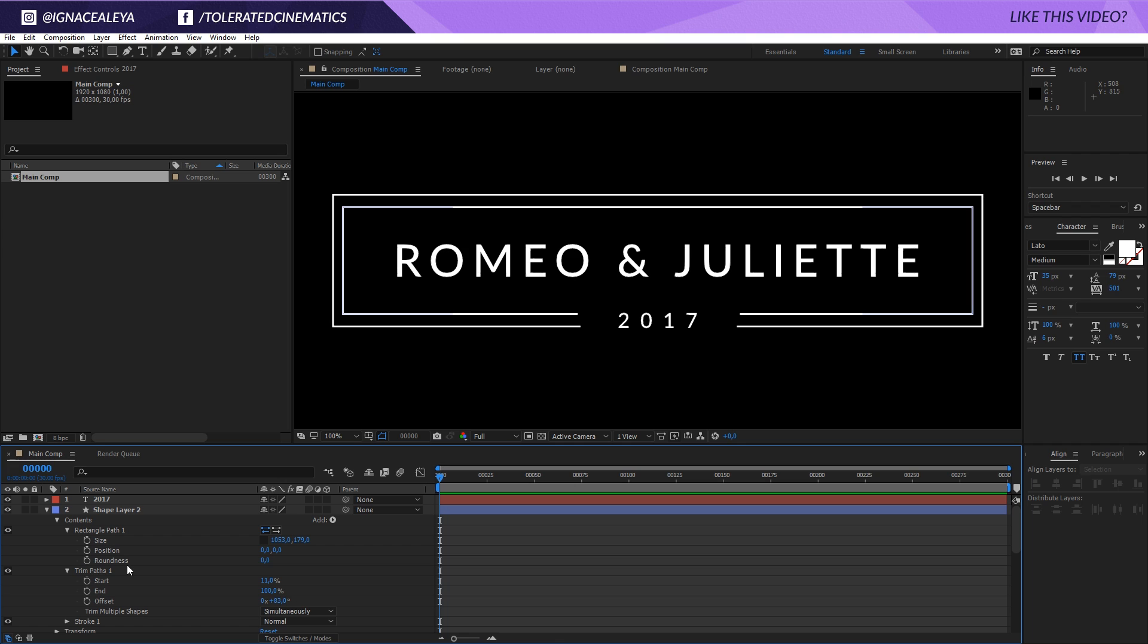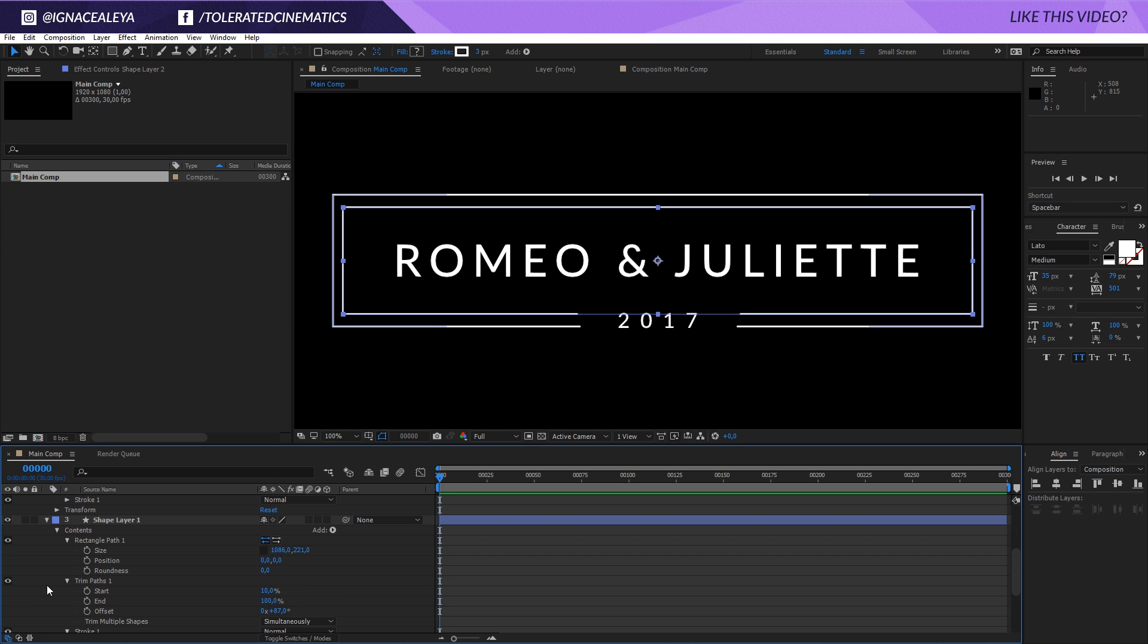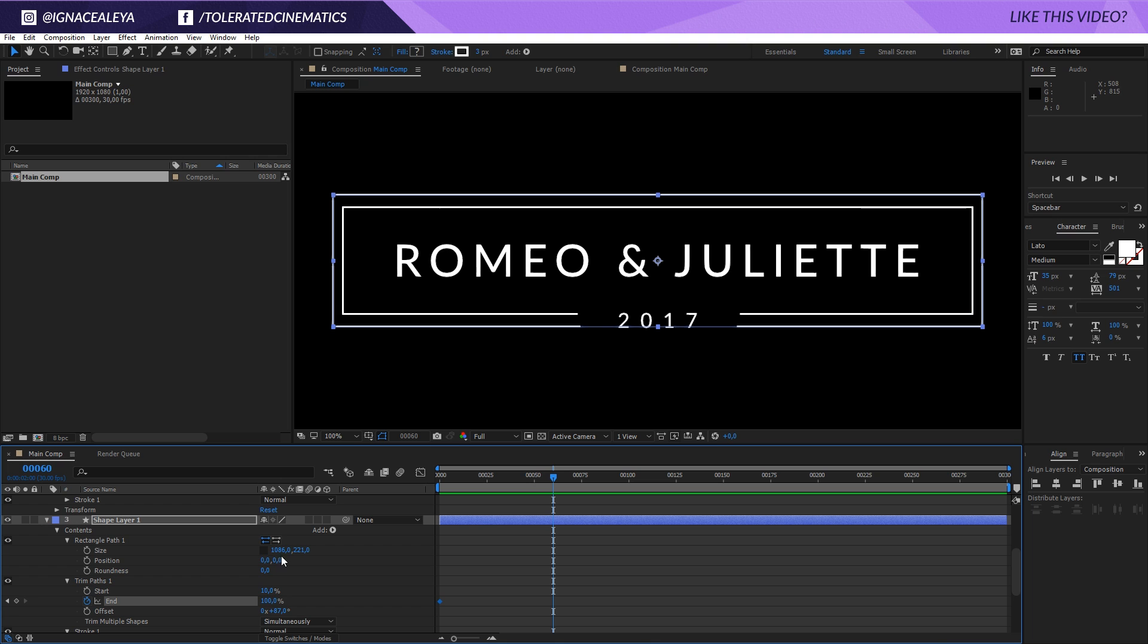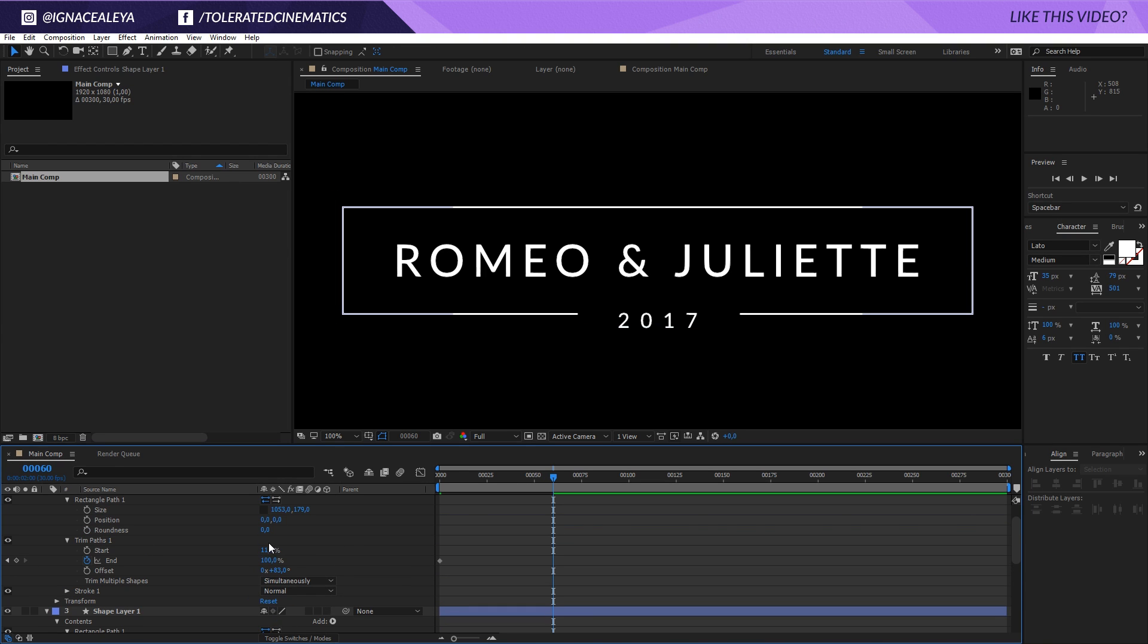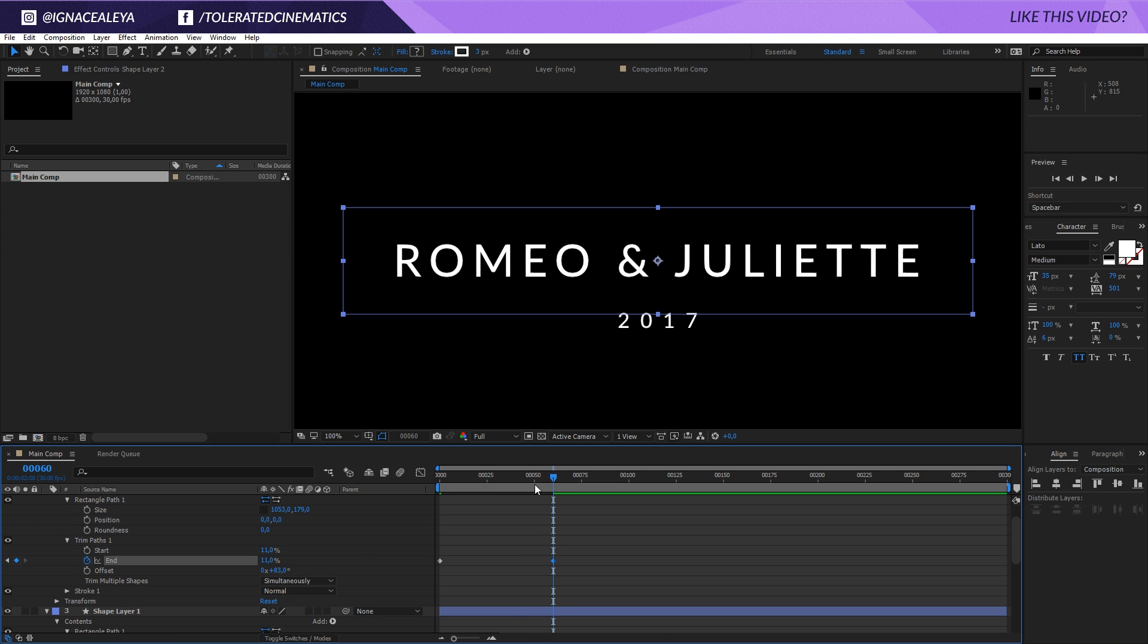Now we have this kind of animation. The first thing that we'll do is go to the end here and I'm going to click on the stopwatch for the end at the beginning of my timeline. I will do the same thing for my second shape layer. Move like two seconds further away, so that's around 60 frames. Then I'm going to set this to 10 and same for this one to 11. This exact value you should take note of.